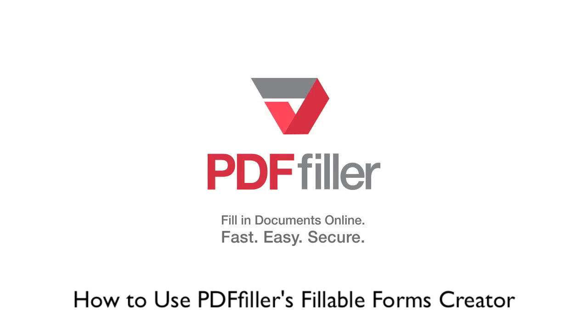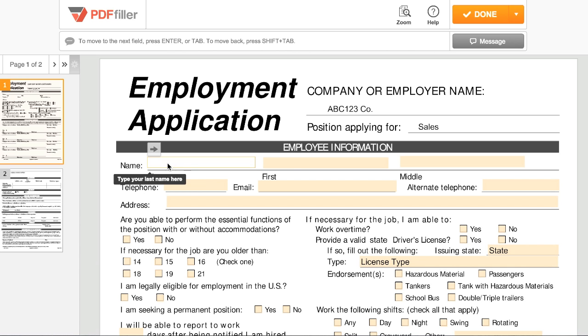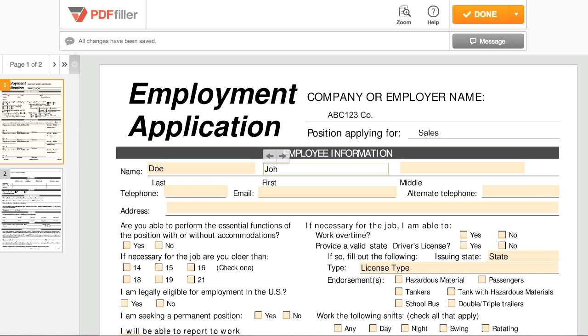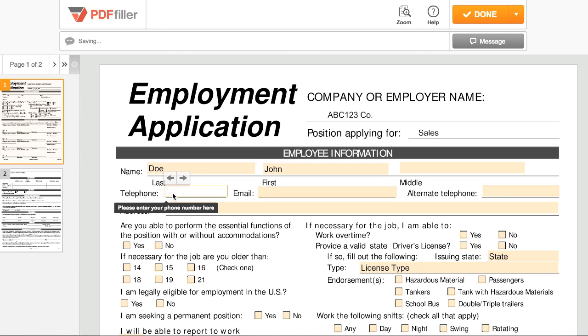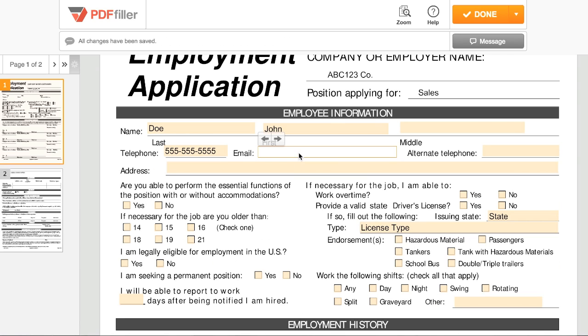How to use PDF Filler's Fillable Forms Creator. This tool enables you to place fillable fields anywhere on a document, making it even easier for anyone to fill, sign, and submit documents to you.